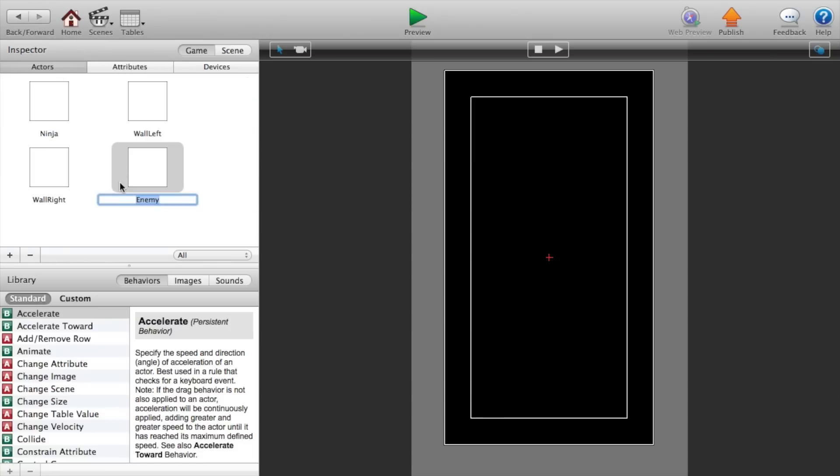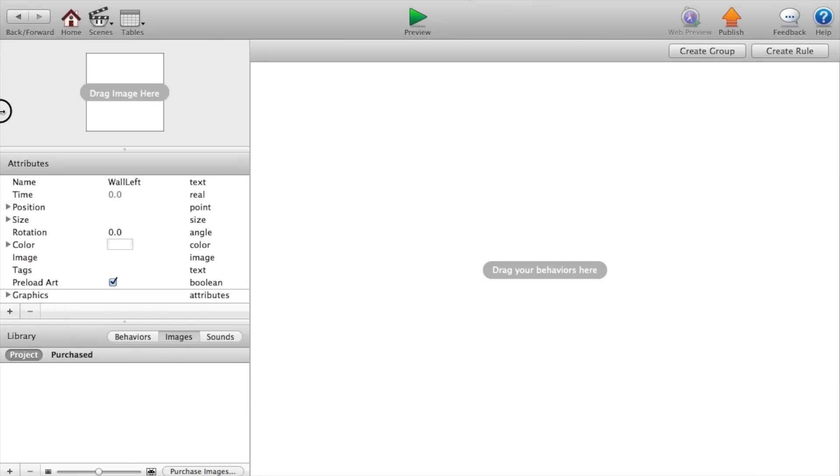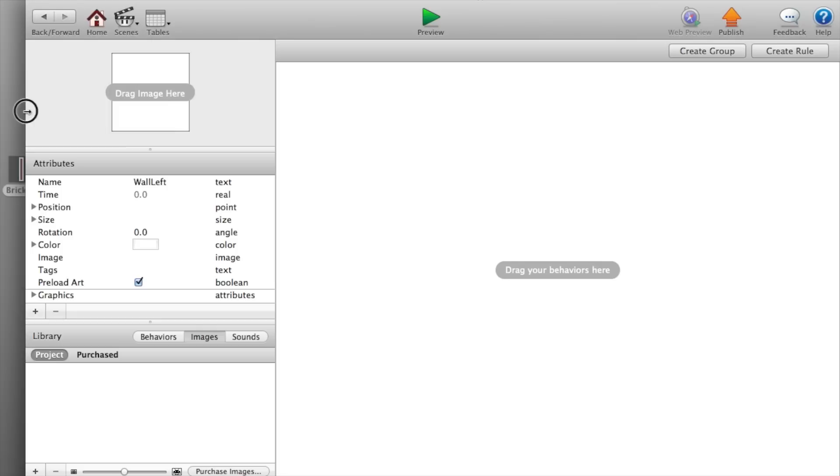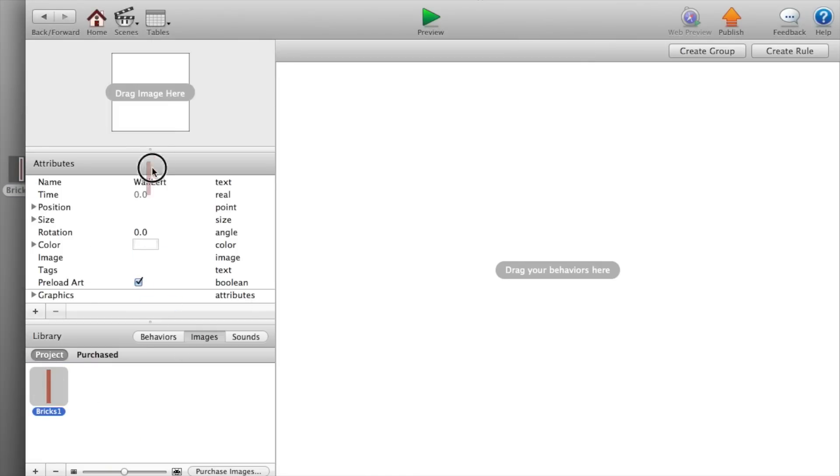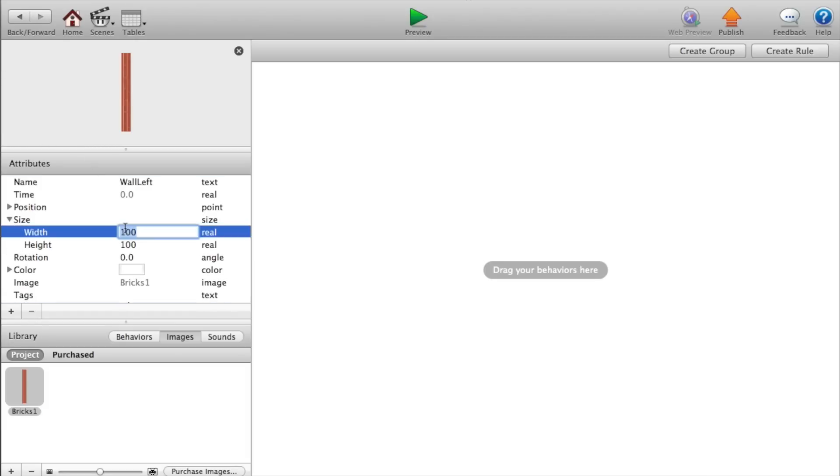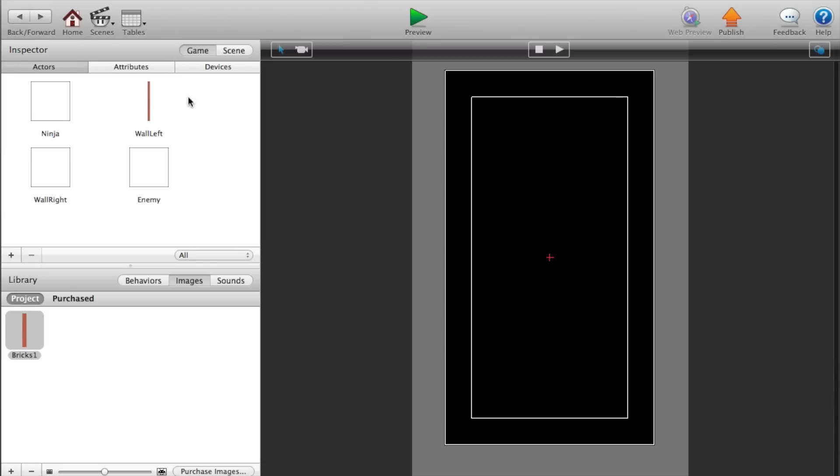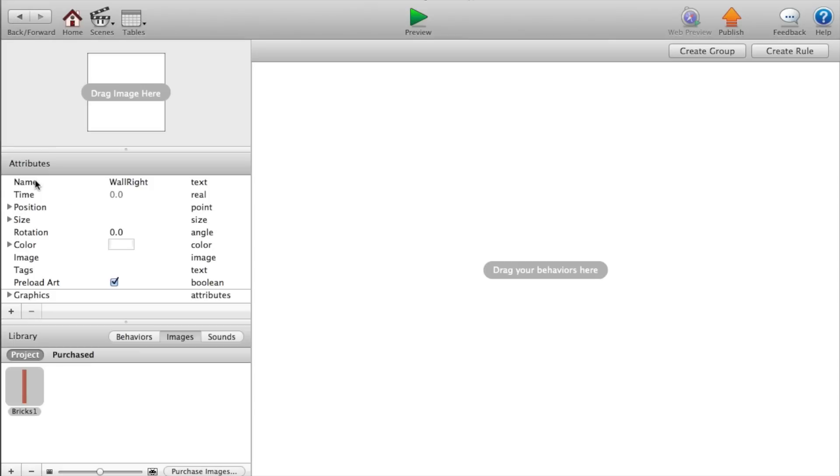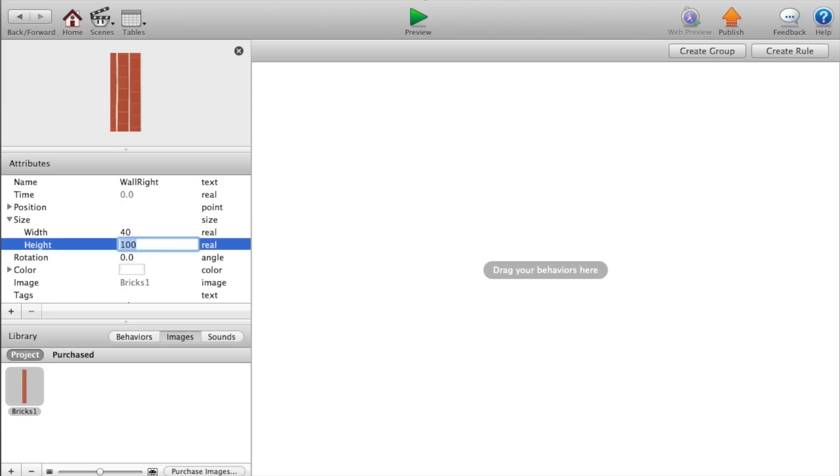Okay, now let's go to our actors. Go to our left wall, our wall left. And we're going to add an image to this. So I have an image ready, it's just a brick wall. I'm just going to import that and drag the image in there. Now let's change the size to a width of 40 and a height of 640.